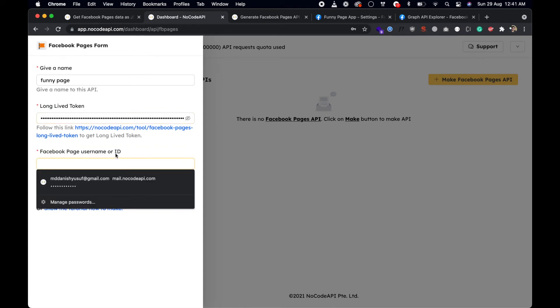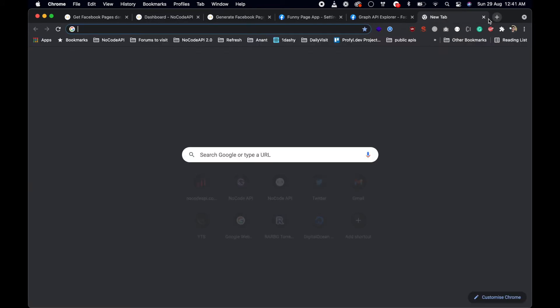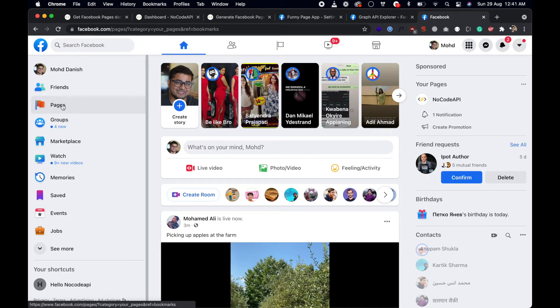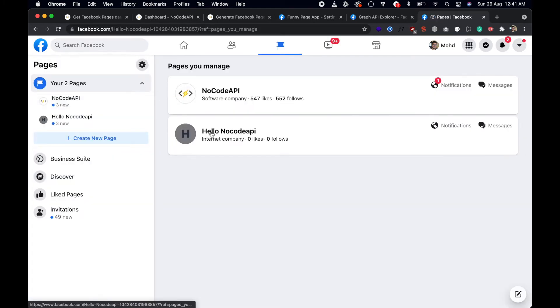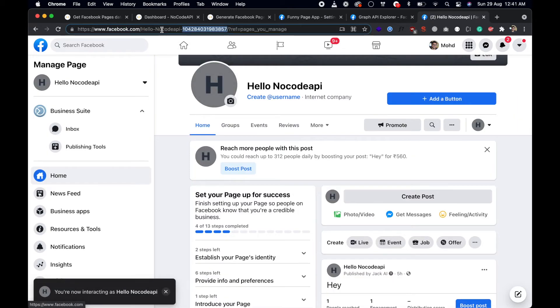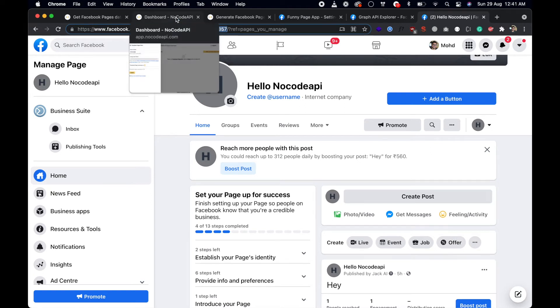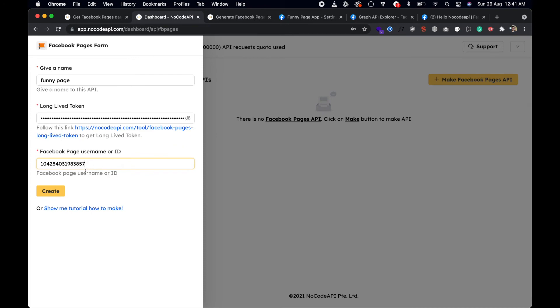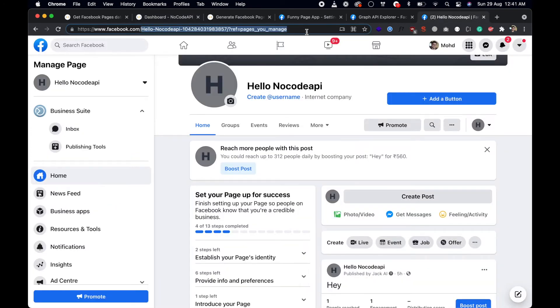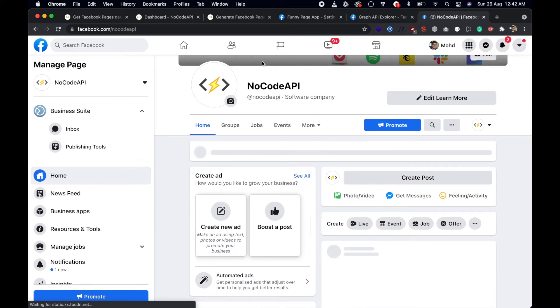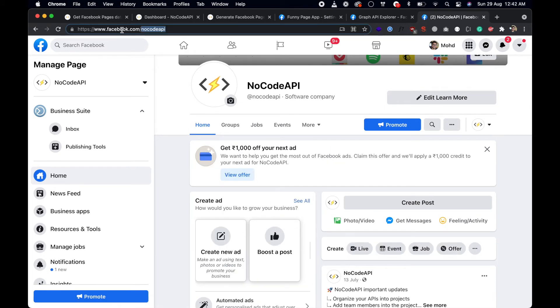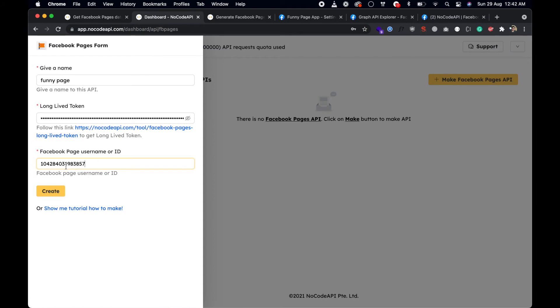Now we need the Facebook page username or ID. Go to the Facebook page you want to use. The numeric value shown is the user ID. You can also change it to a username in your settings. Paste the page ID or username into the field and your Facebook page API configuration is ready.